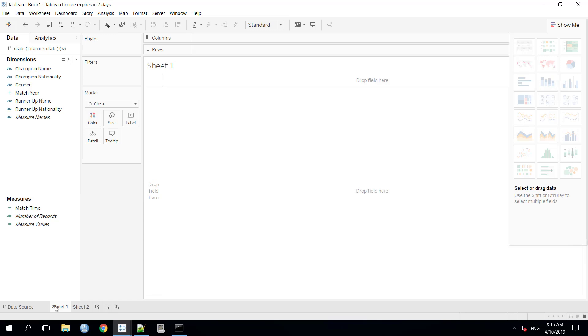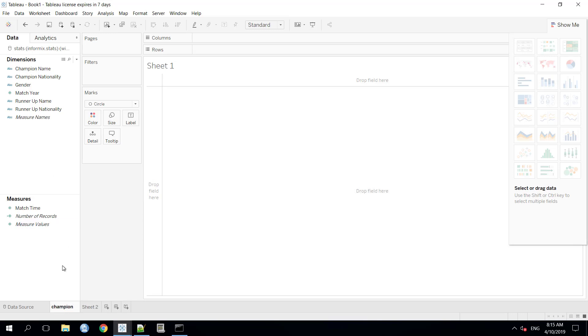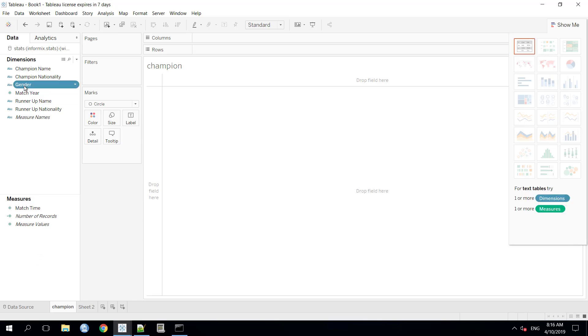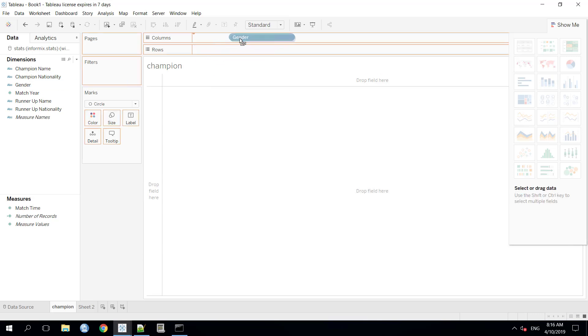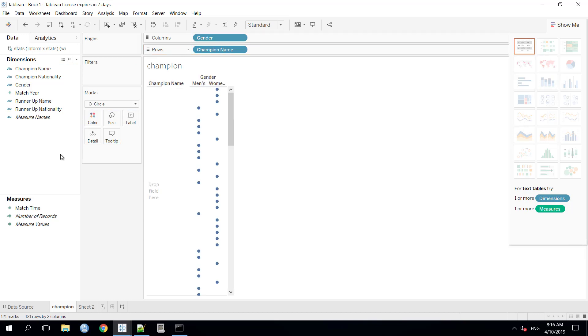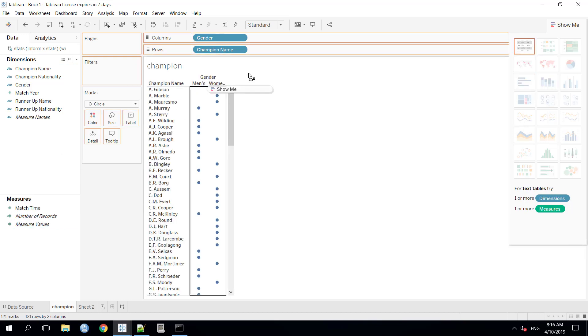We will rename it to the Champion sheet. Now, we will create some visualization here using the data from the database. For that, we have the dimensions here and the measures here. As we have shown in the demo earlier, we are going to use gender as a category and the name and the sum of total match time as a value.